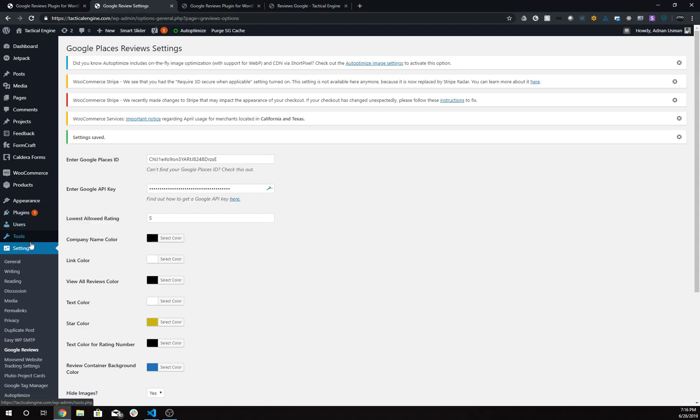You'll see an option called Google Reviews in the Settings menu. In the settings, you'll see the option to add your Google Places ID.